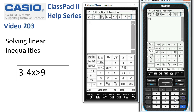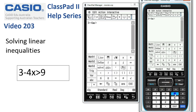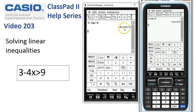3 minus 4x has to be greater than 9. We'll tap Execute. Classpad's slightly adjusted the left-hand side, but that's fine.